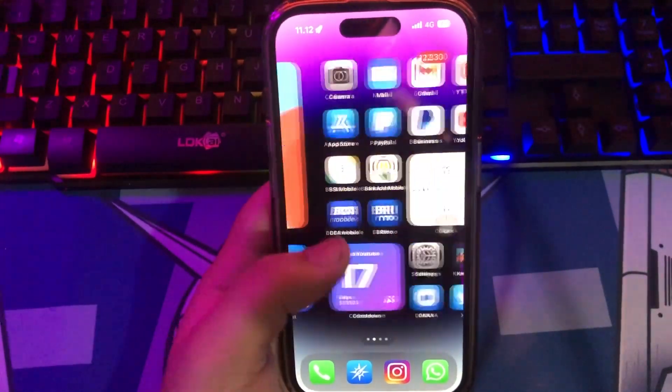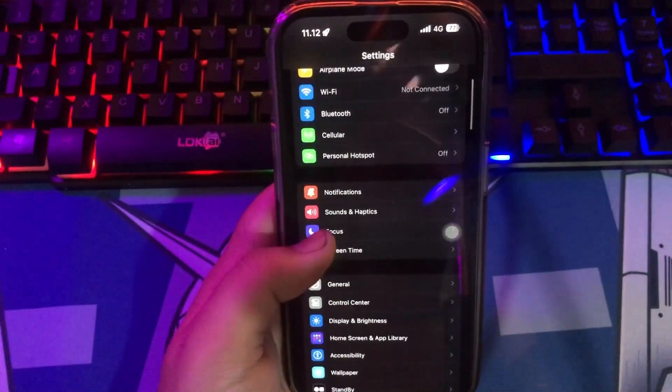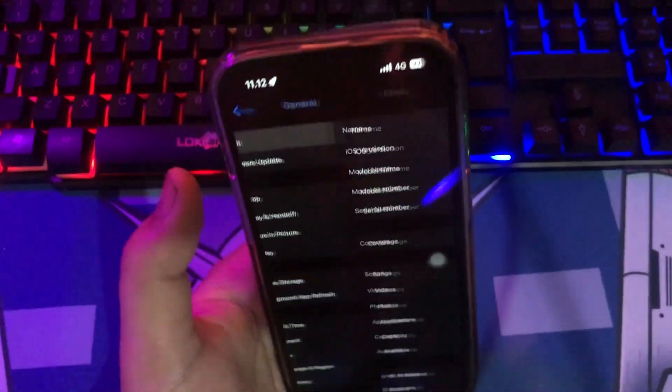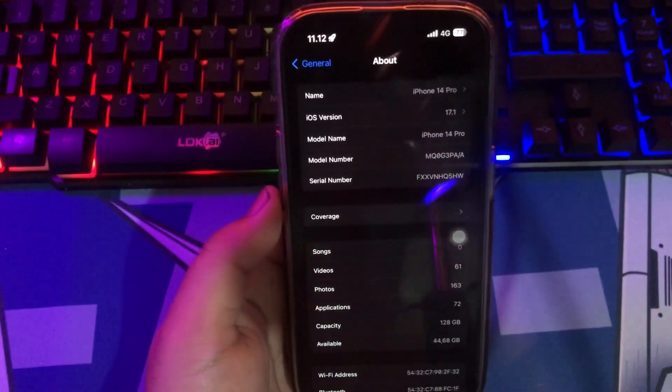Do you want to know about sideloading? In here I will show you how to sideload apps on iPhone without a computer.